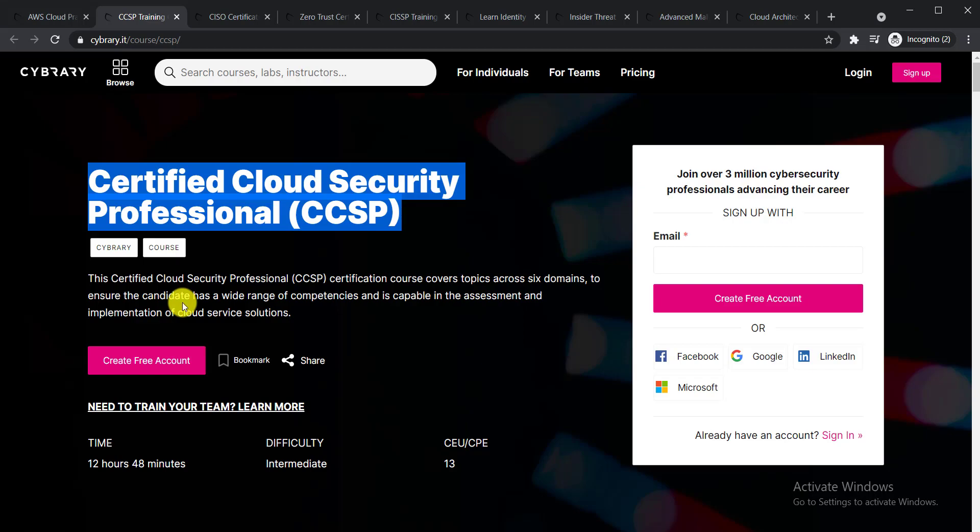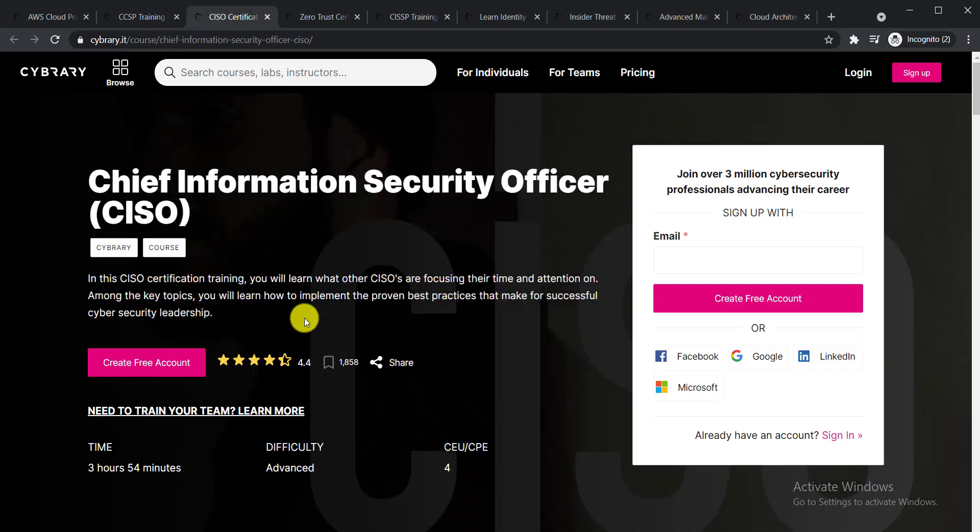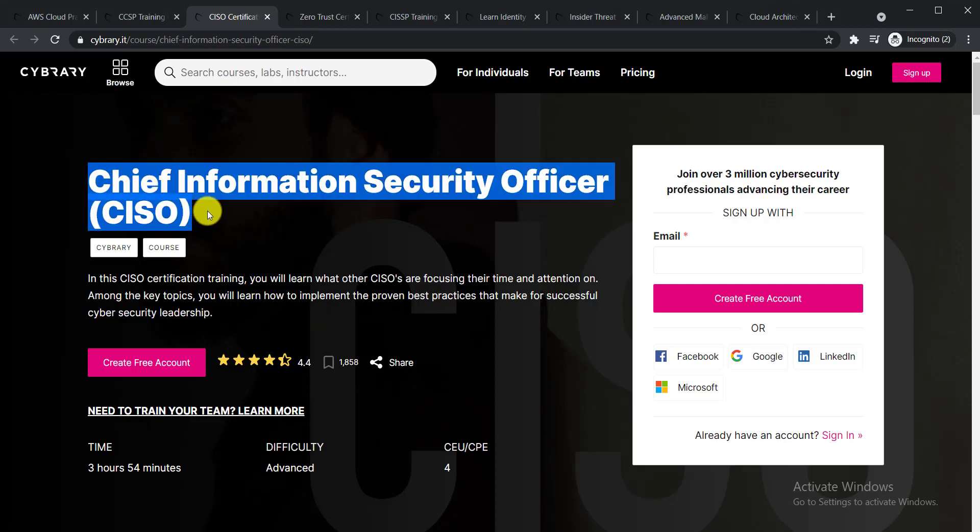The course is capable in the assessment and implementation of cloud service solutions. The third course is Chief Information Security Officer.